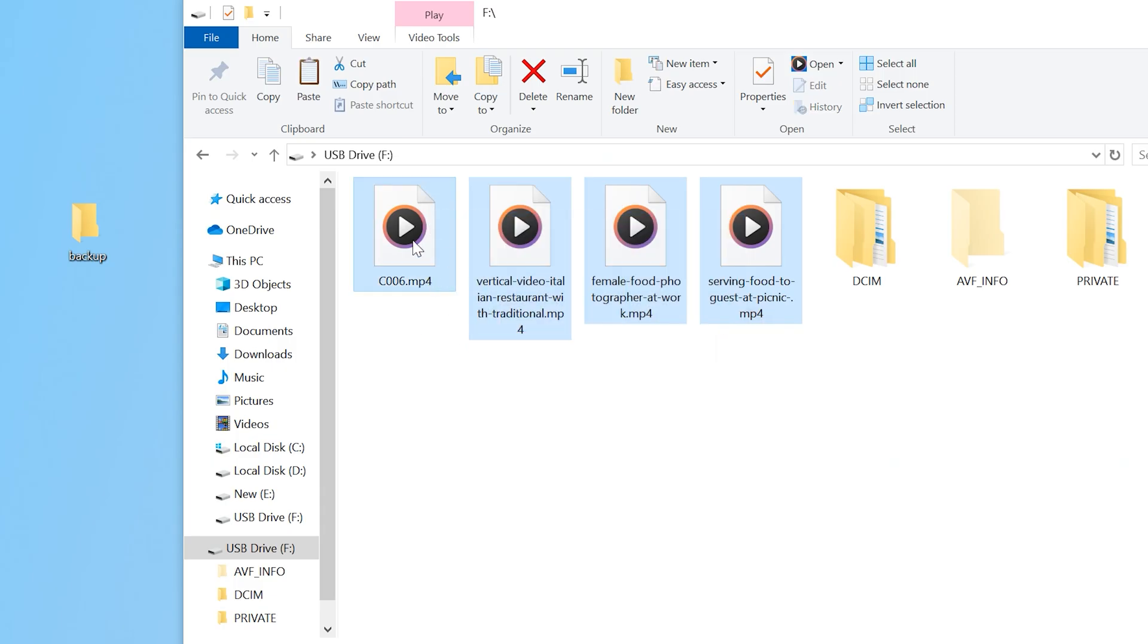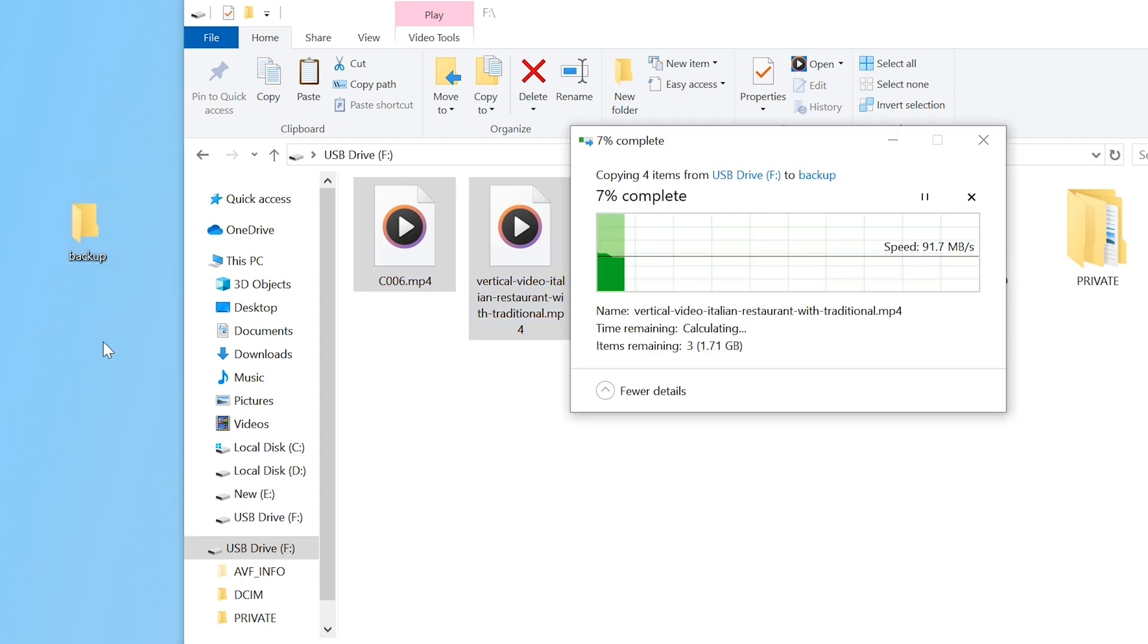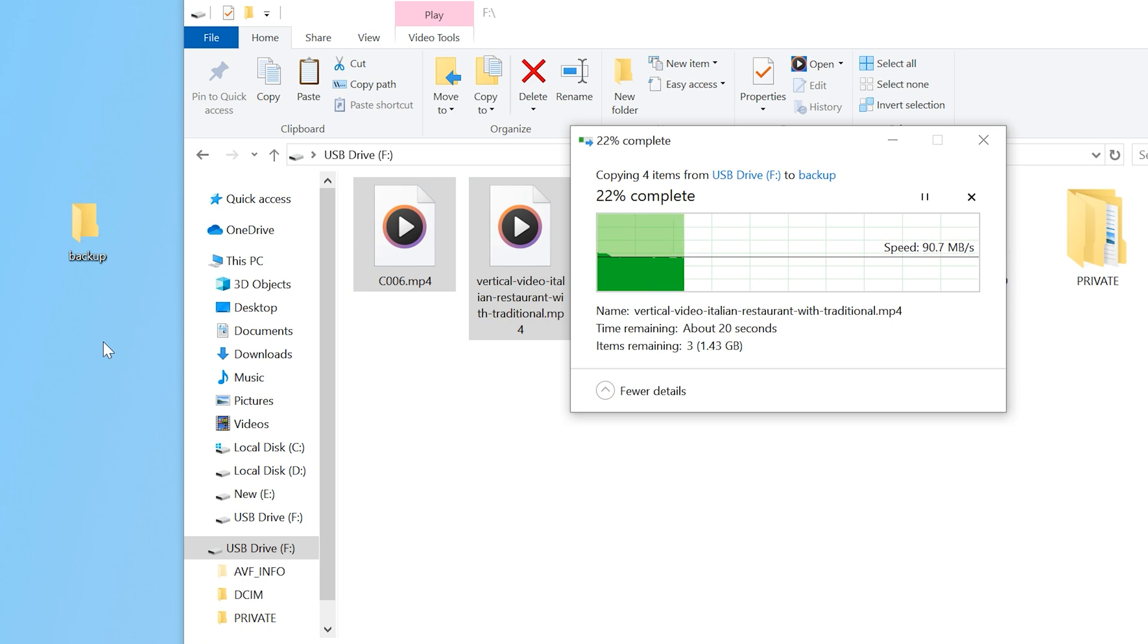And finally, make a backup of all the files on the SD card, corrupted or not. Create a few copies of the corrupted videos too, so you can test different repair methods without risking the originals.